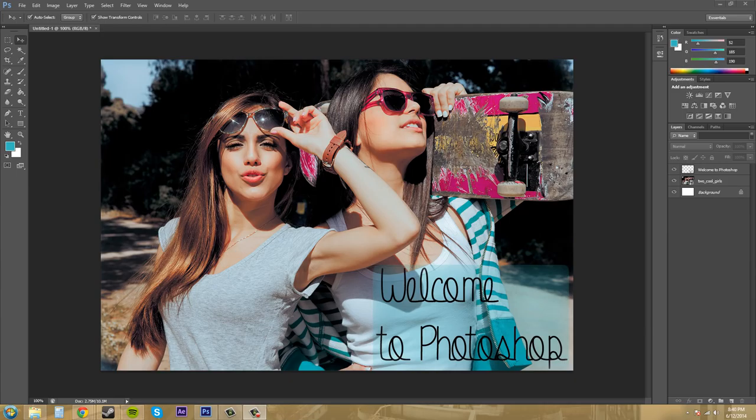Hey everybody, how you doing? Welcome to your very first Photoshop CS6 tutorial.